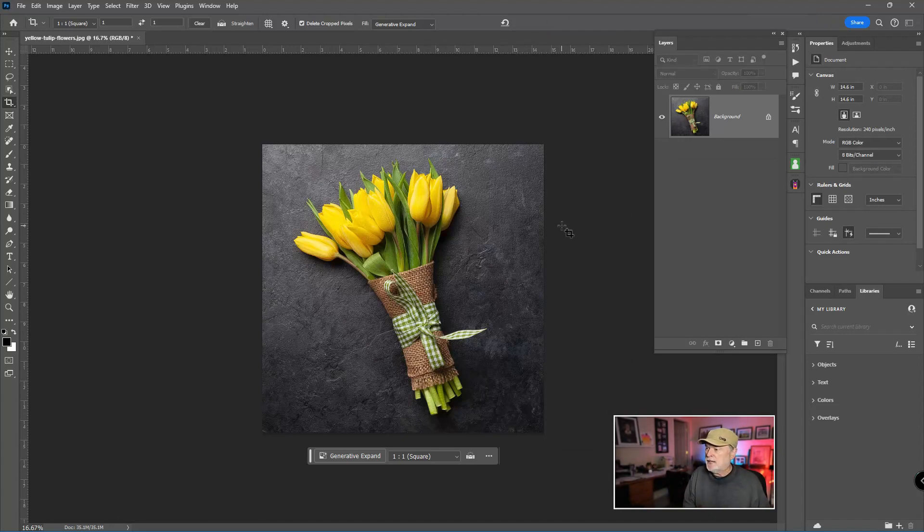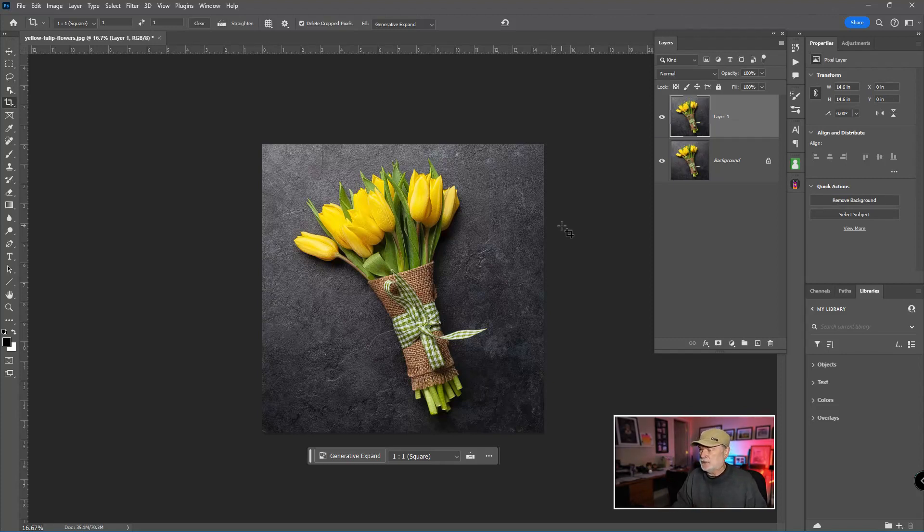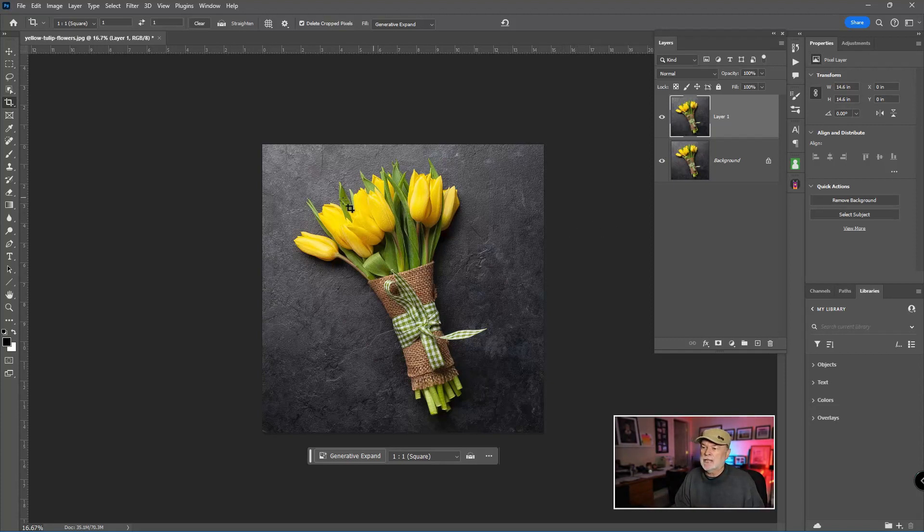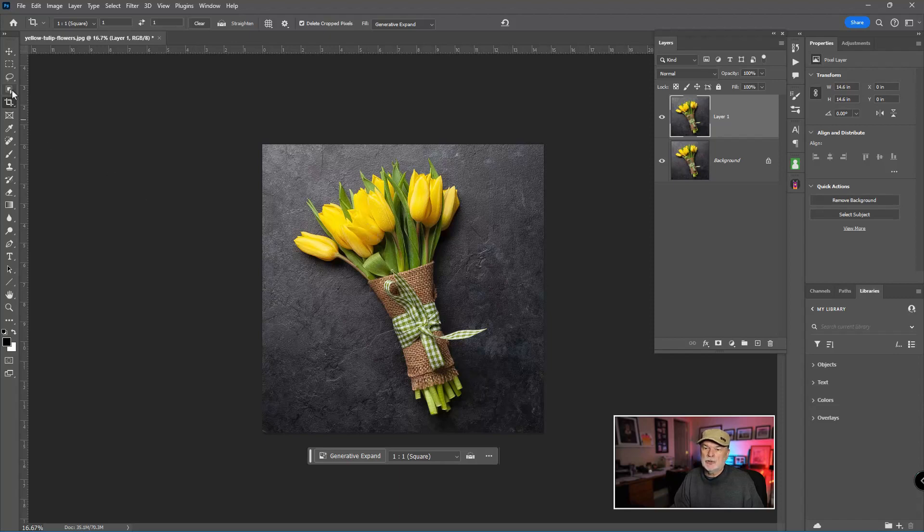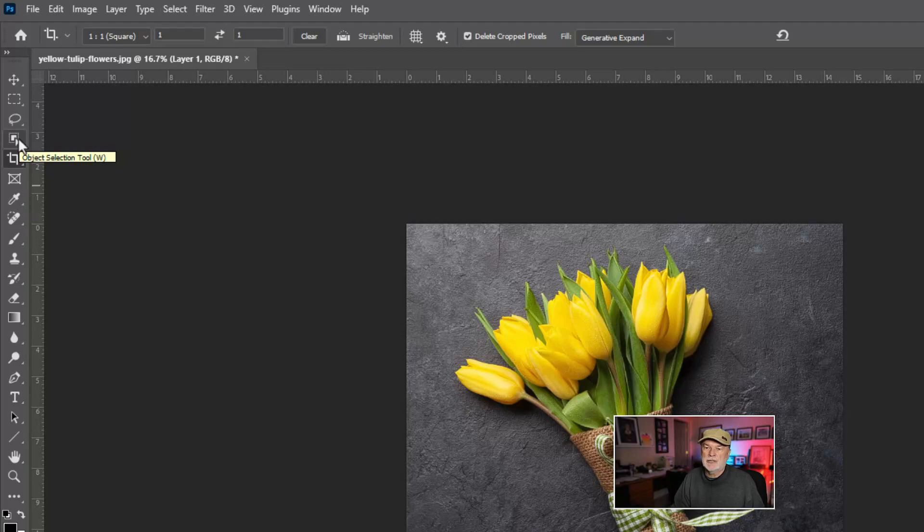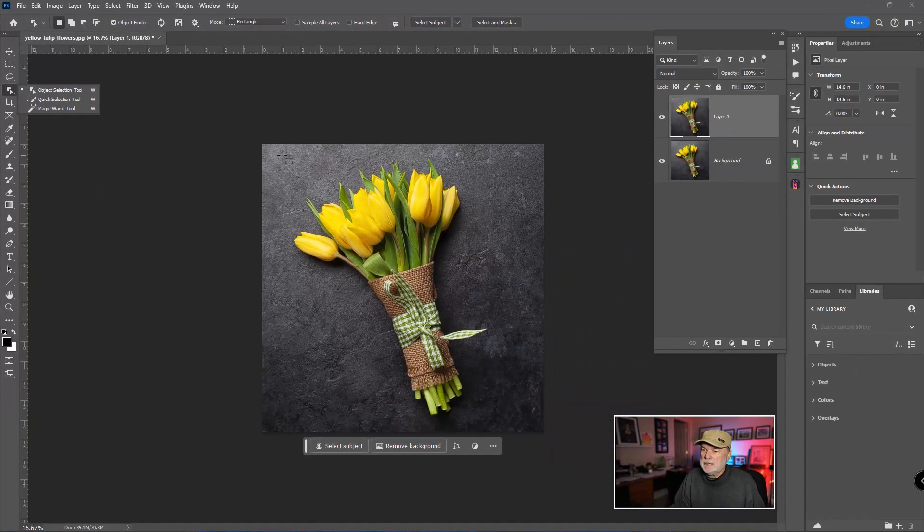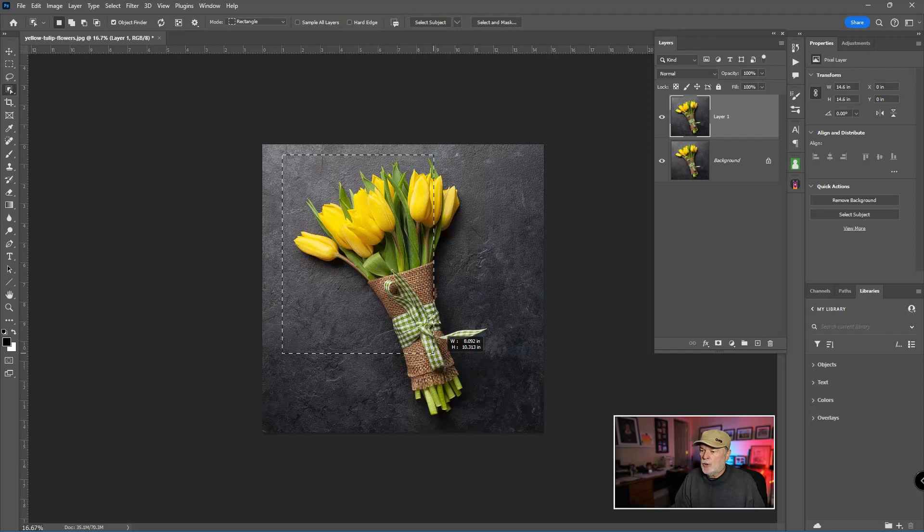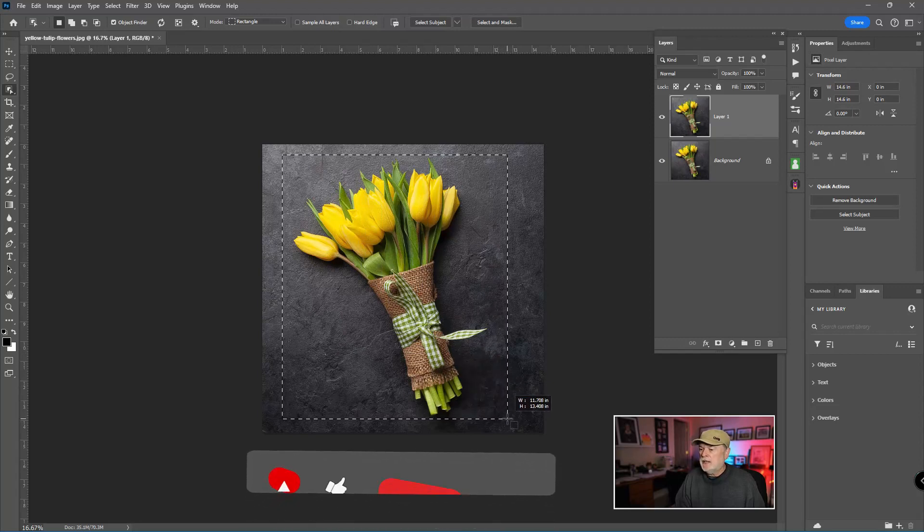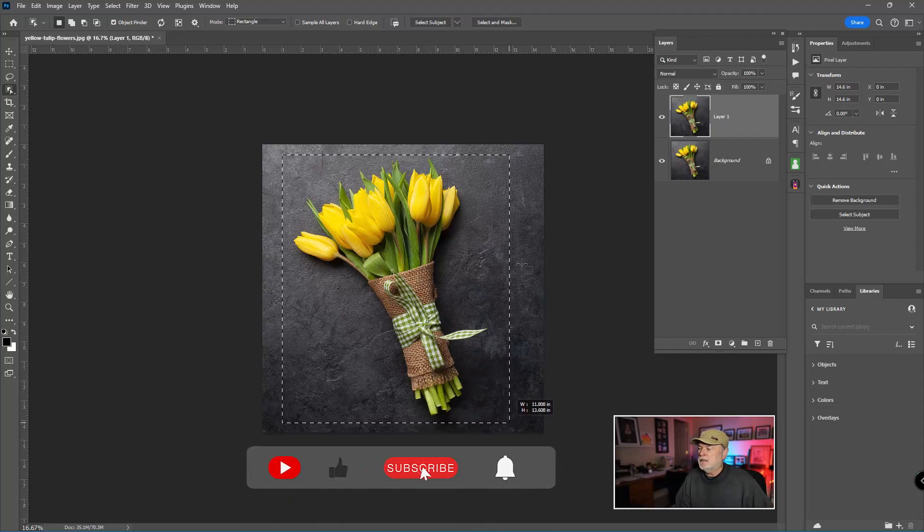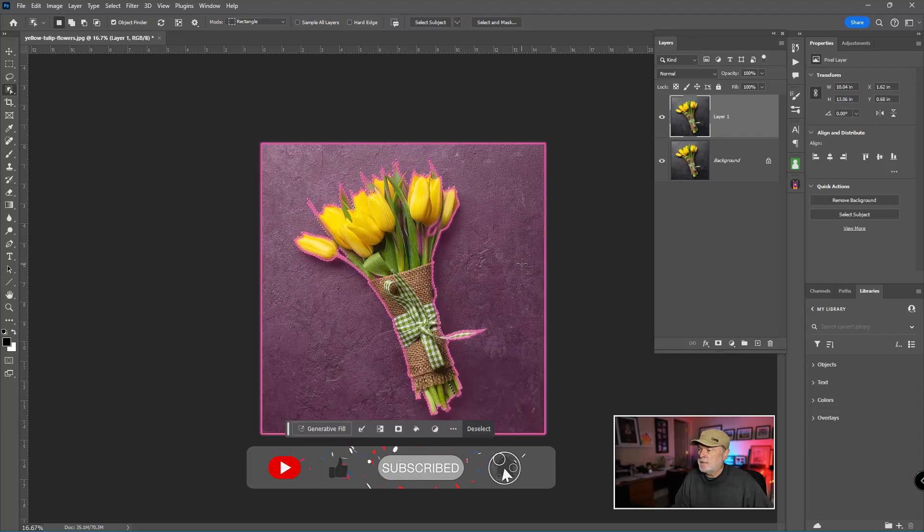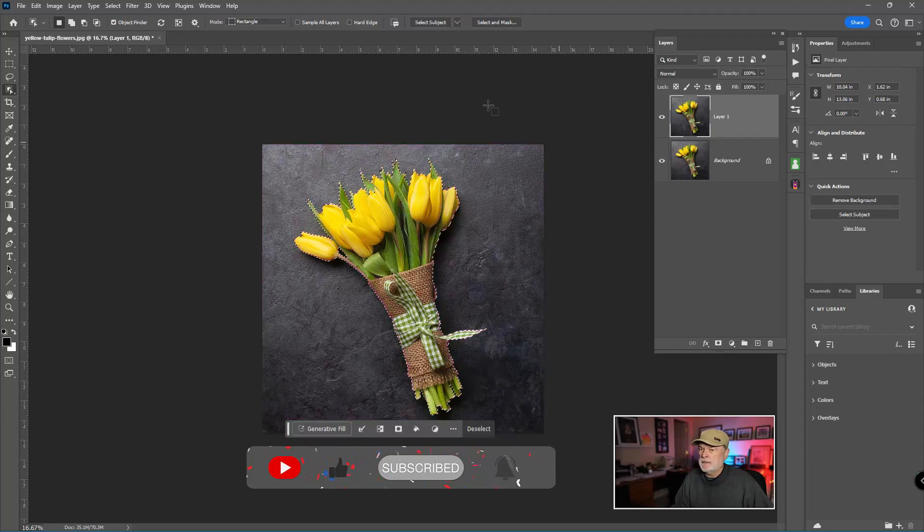We adjusted that. I'm going to duplicate the layer with Control-J or Command-J on a Mac. That way I will have a before and after look at my project. And let's start out by selecting the flowers. So what I'm going to do here is choose this tool on our toolbar, and that's the object selection tool. I'm going to click and drag over this area and let Photoshop find that grouping of flowers.